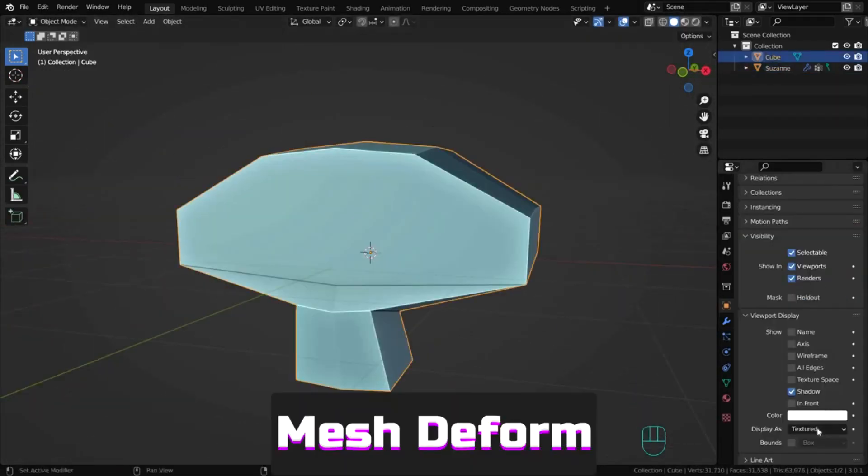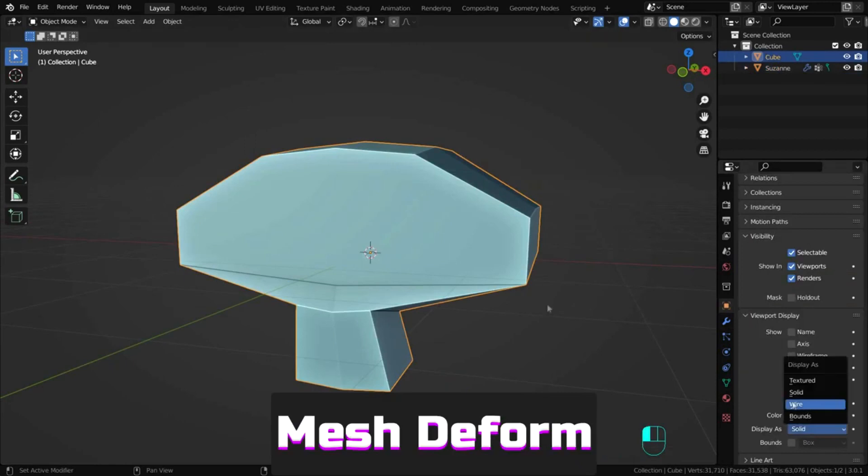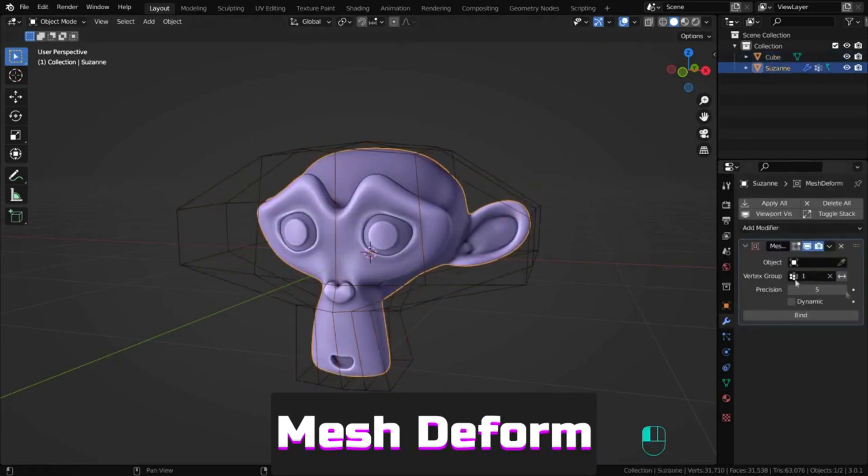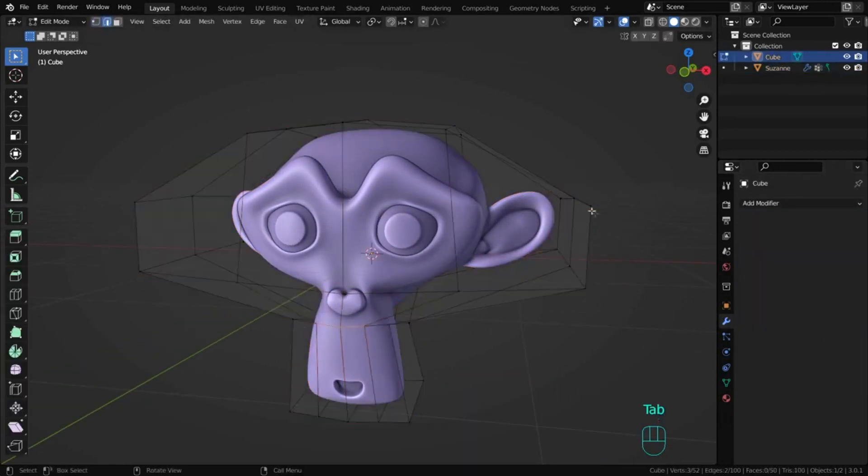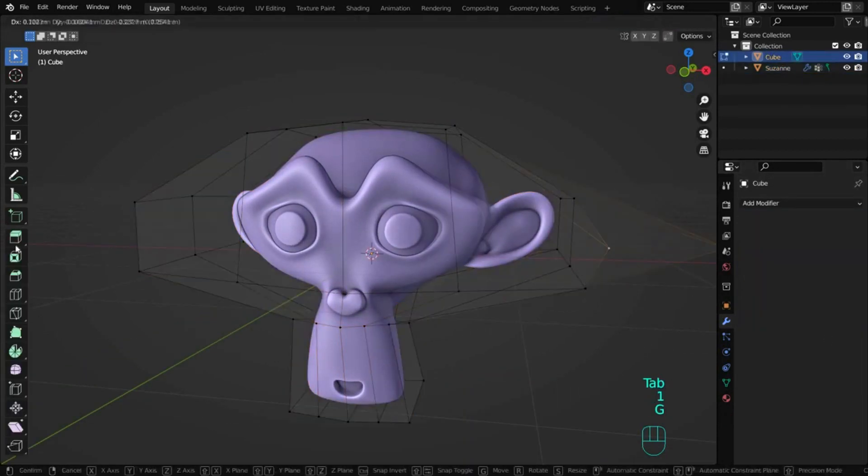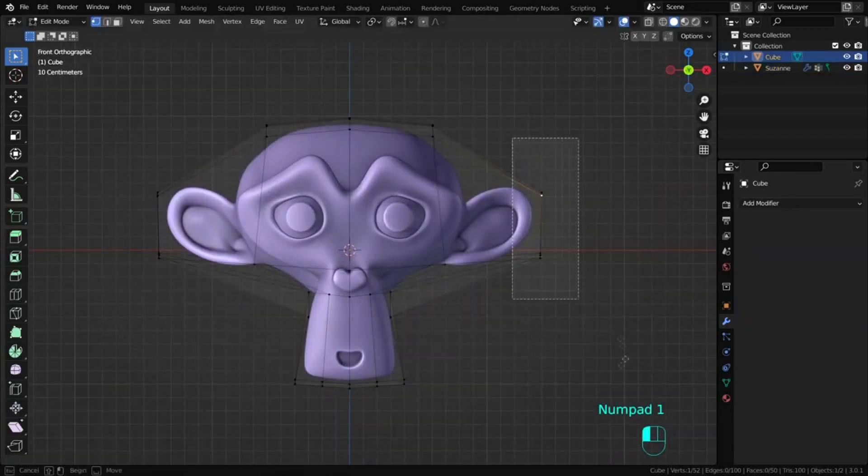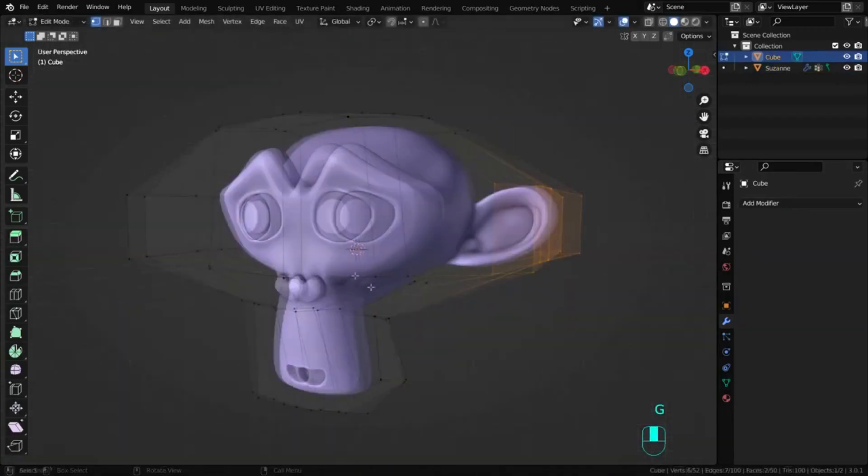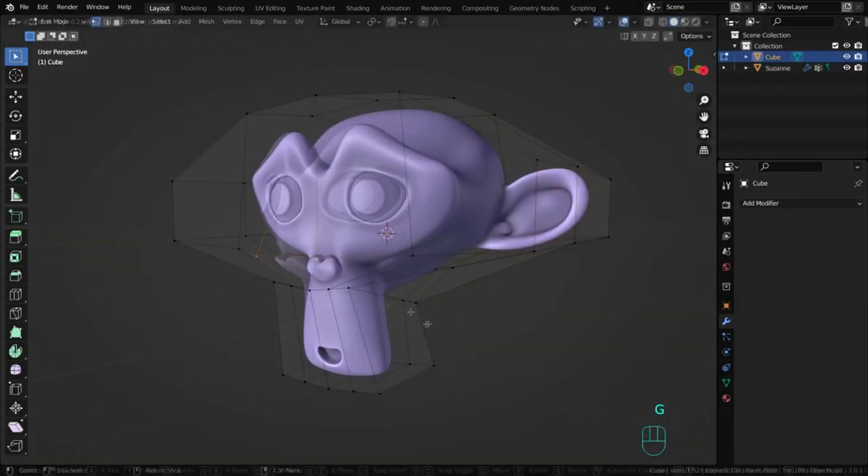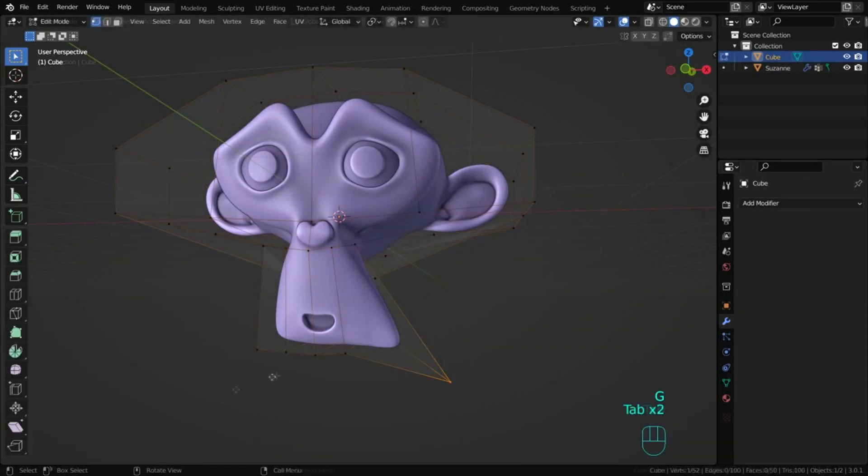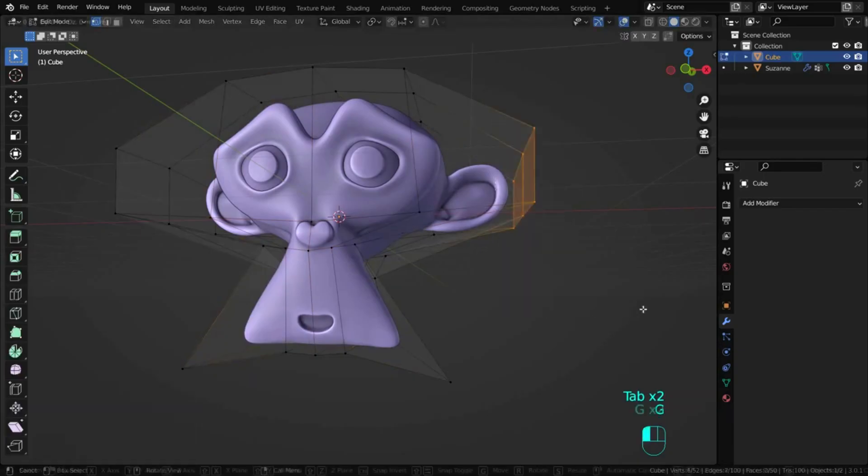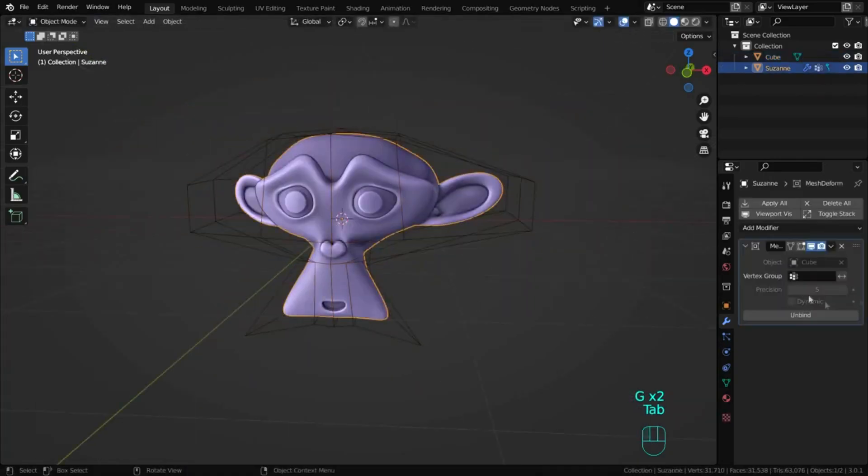Mesh deform, like the previous, allows custom objects to deform others. For example, I created a simple object matching Suzanne's shape. And by editing that shape, I can change Suzanne's form.